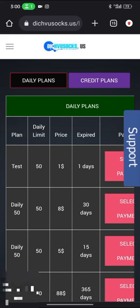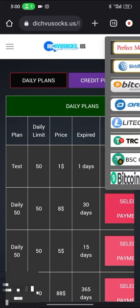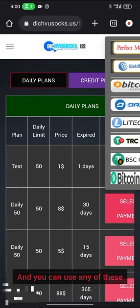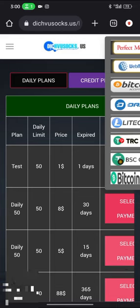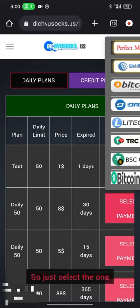When you click on the payment methods, you can see it has different payment methods and you can use any of these if you have access to them. I used Bitcoin, so just pick the one that is most convenient for you.